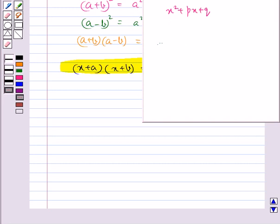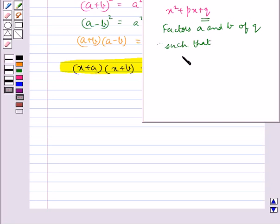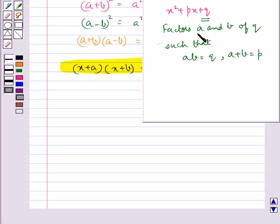In general, to factorize an algebraic expression of the type x squared plus bx plus q, we need to find two factors a and b of q — that is, of the constant term.